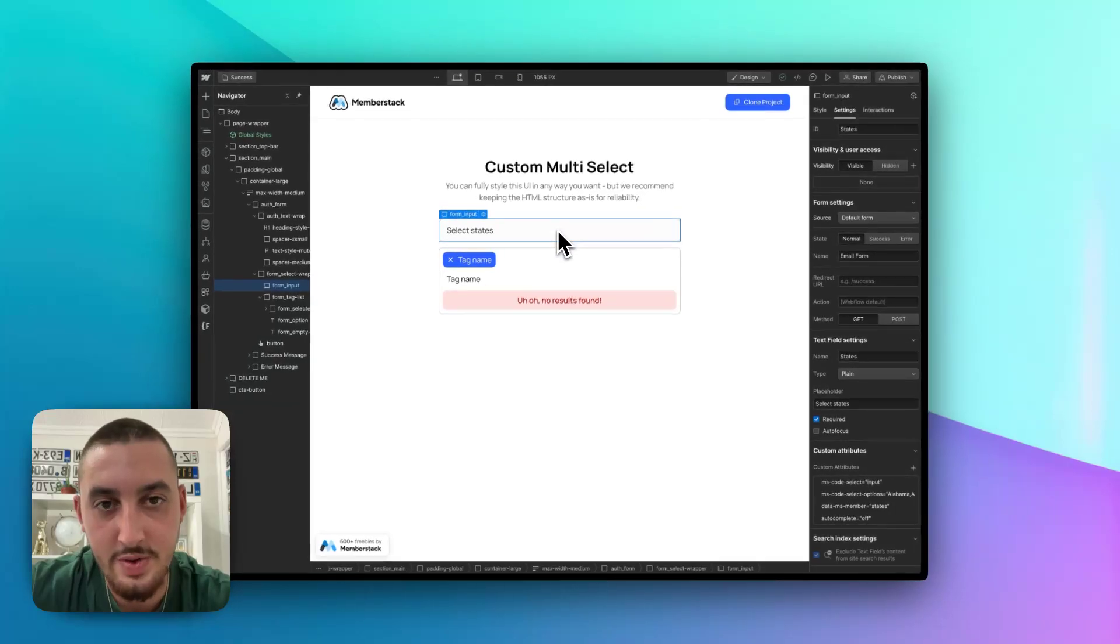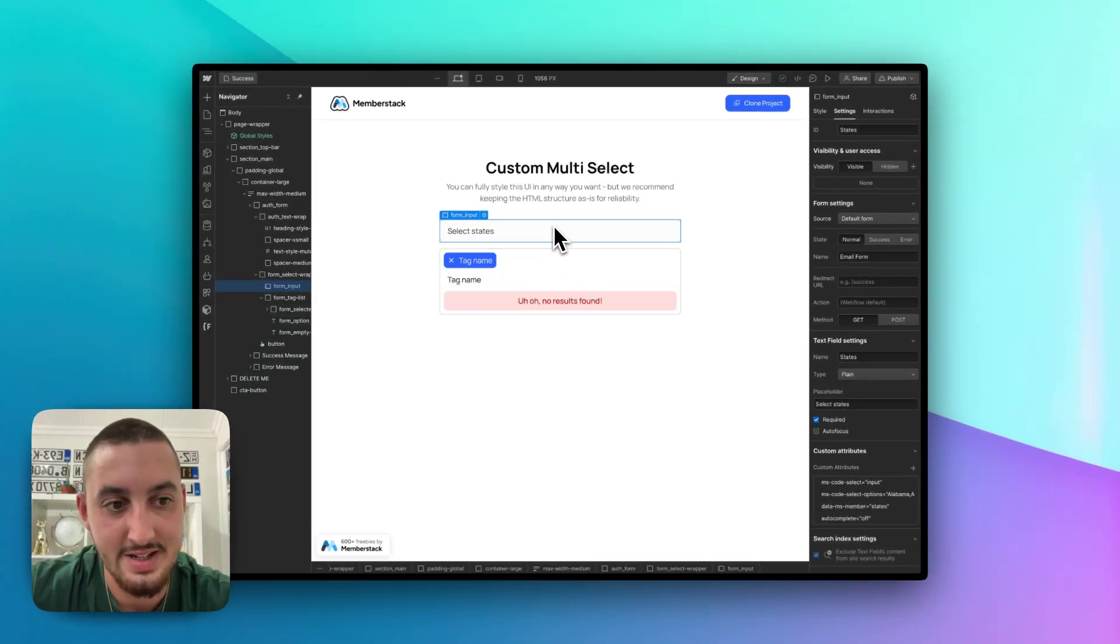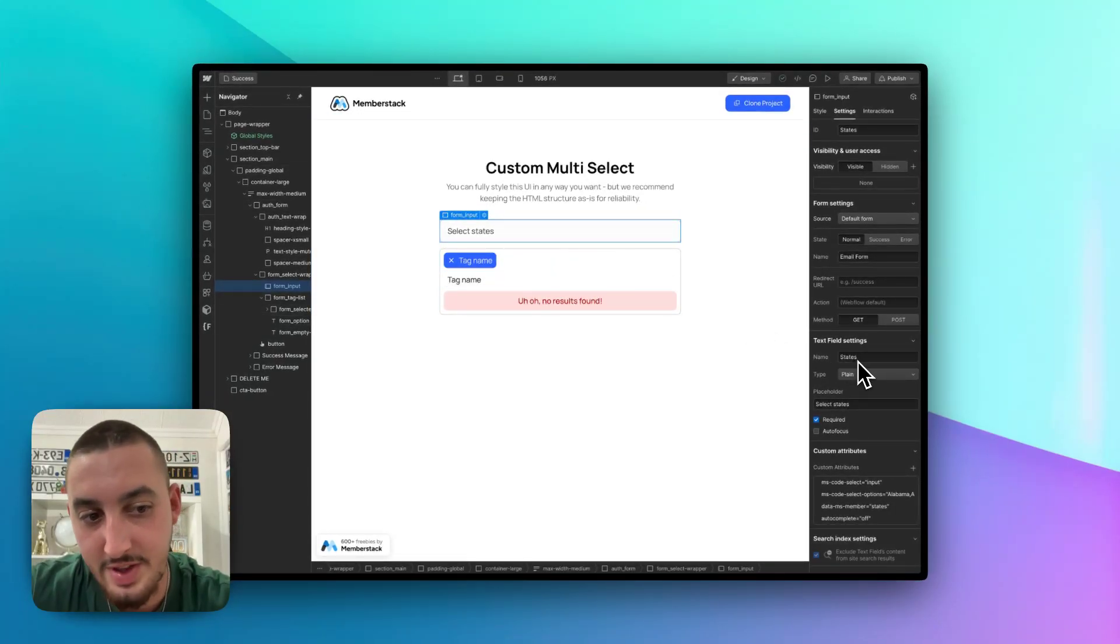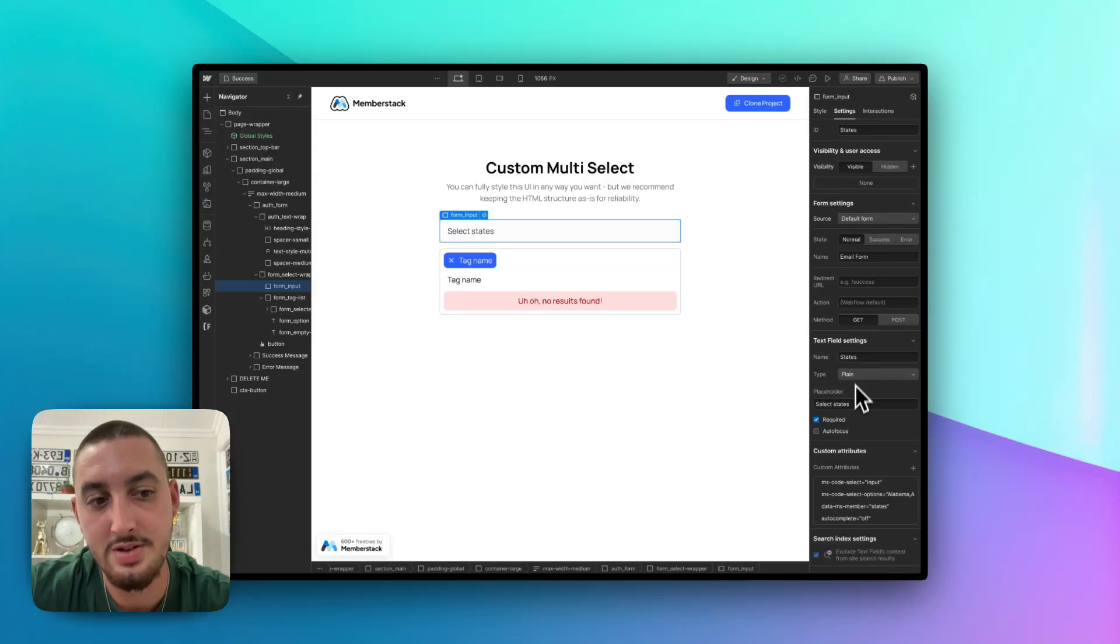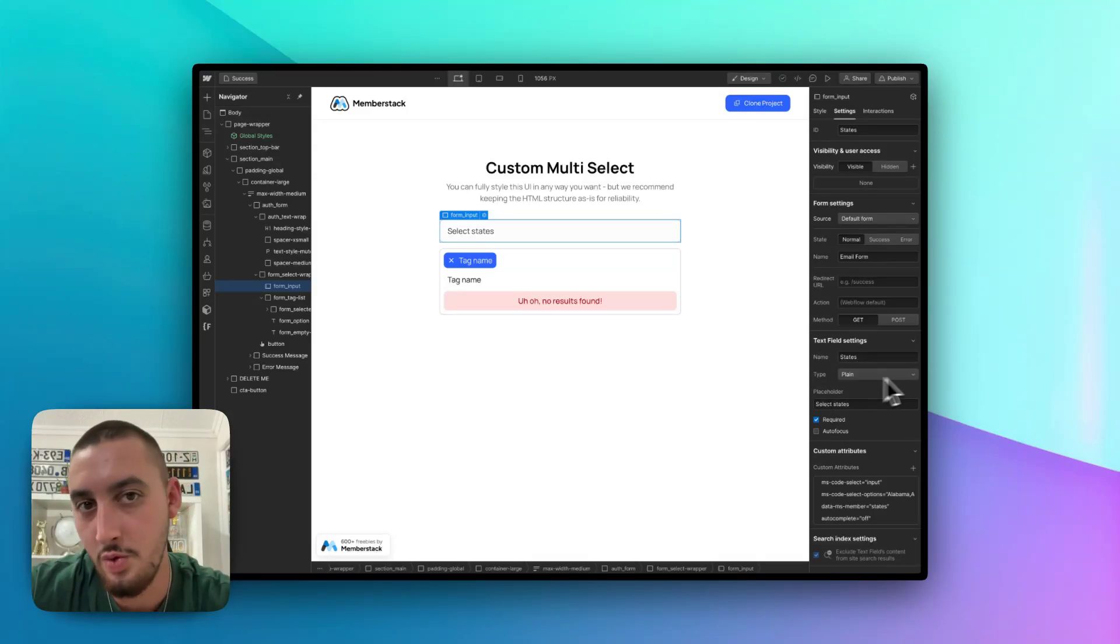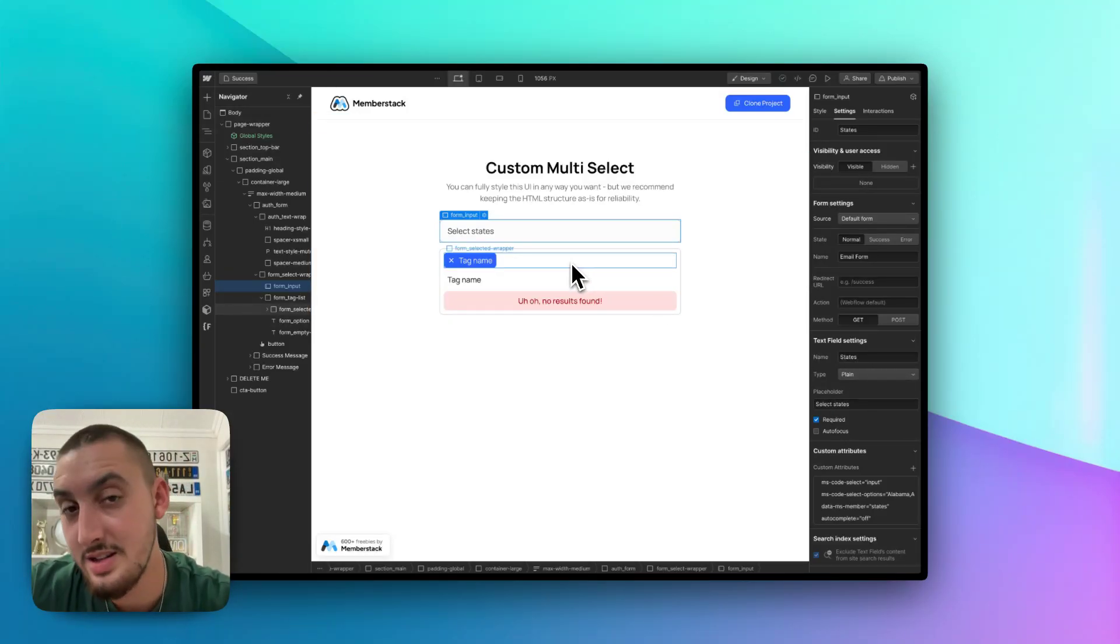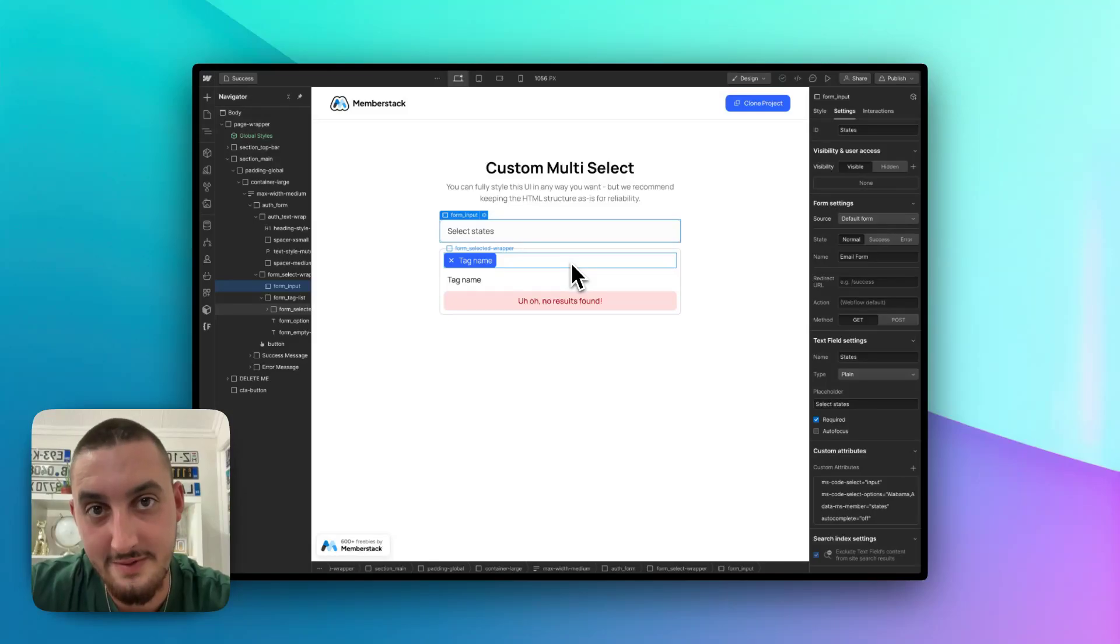So once you do that, everything should be working exactly as intended. You can change the name of this field to whatever you want. You can change the placeholder to whatever you want. And everything will be working exactly as I showed you in the video.